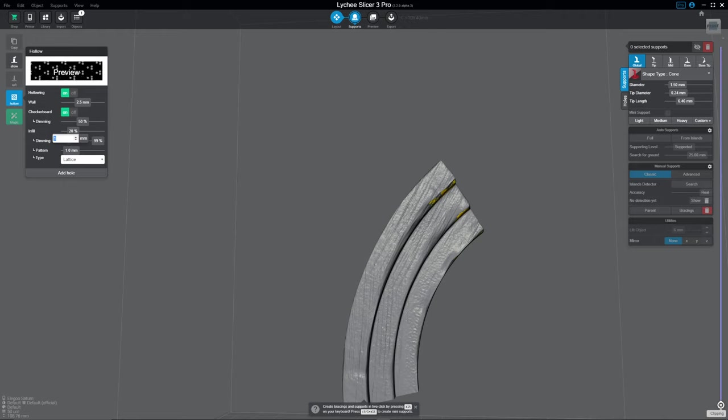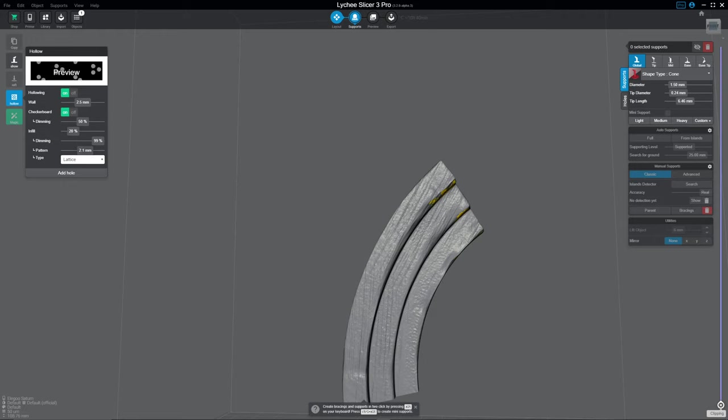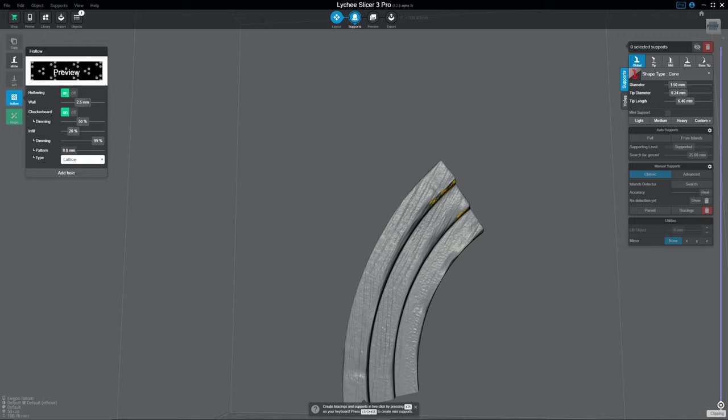I set mine to one just because I didn't feel like it needed it. It's a little bit more aggressive. As you bump it up, you notice it shows you here in the preview what's going on. And then you have lattice and double lattice. I haven't played around too much with that. I just set mine to lattice and I have found that it works really fine.